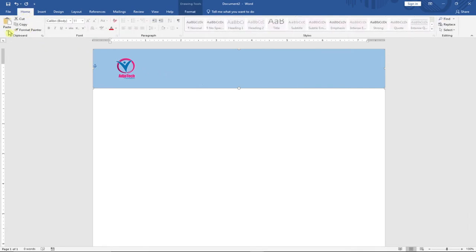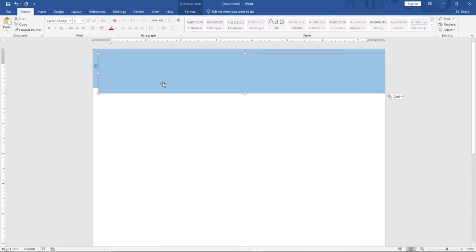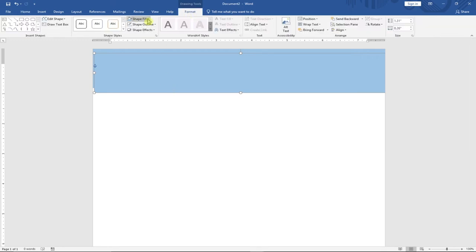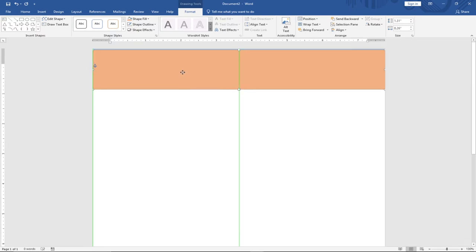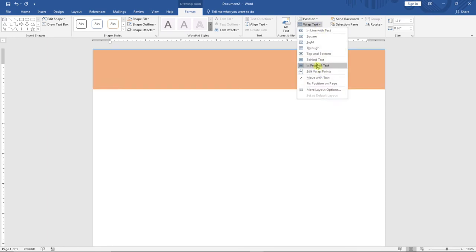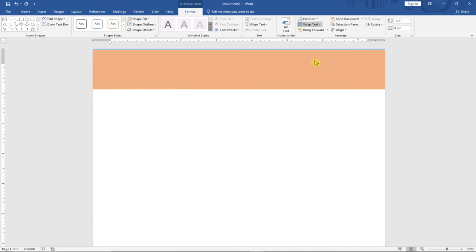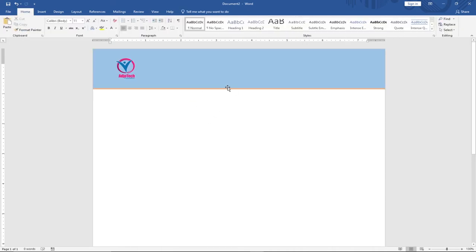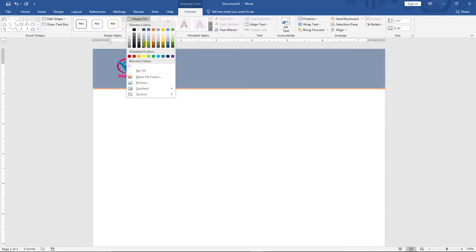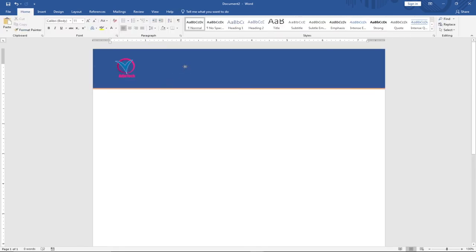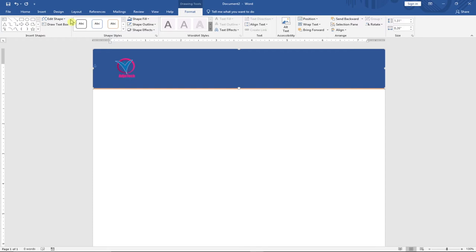I'll select the shape and go to the Home tab, copy it, then paste to get a duplicate. I'll give the copy a different fill color — going to Format, then Fill Color, and choosing a different color. I'll go back to Wrap Text and move this duplicate behind the text and everything else, so we have something unique with two layered shapes of different colors.